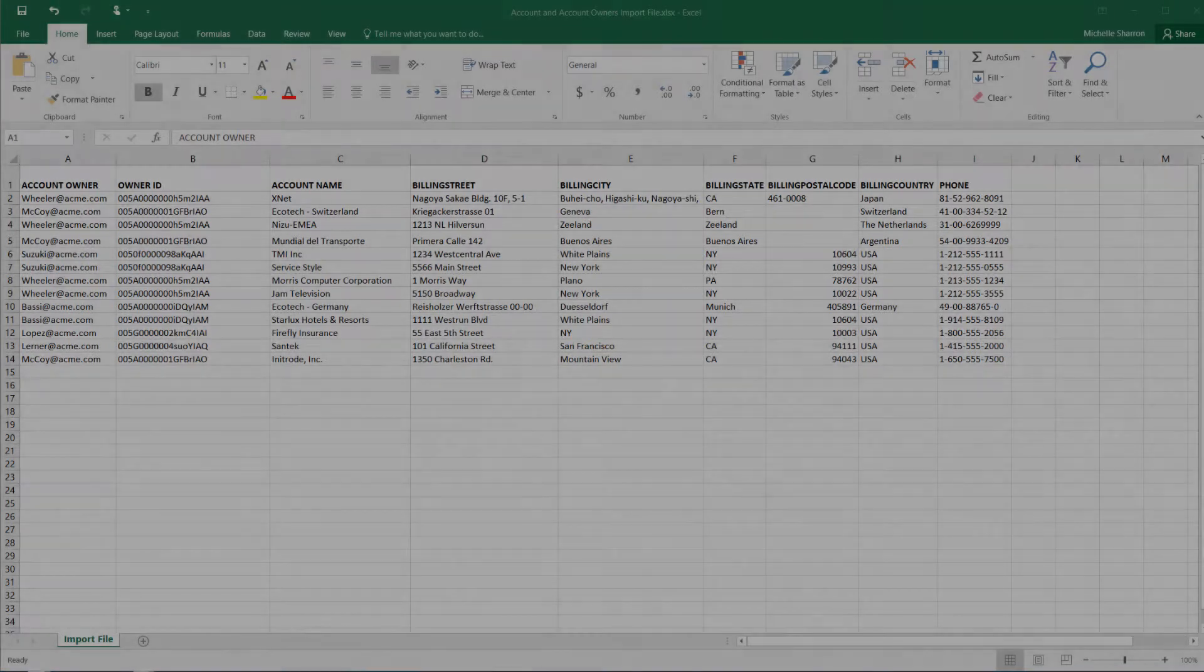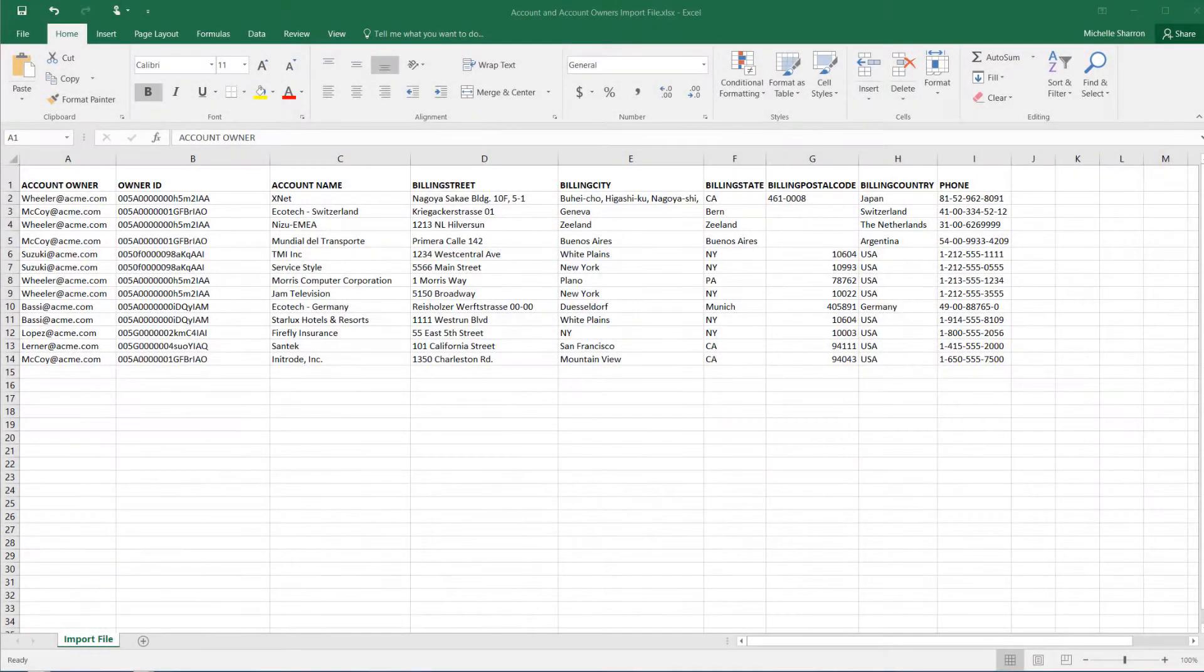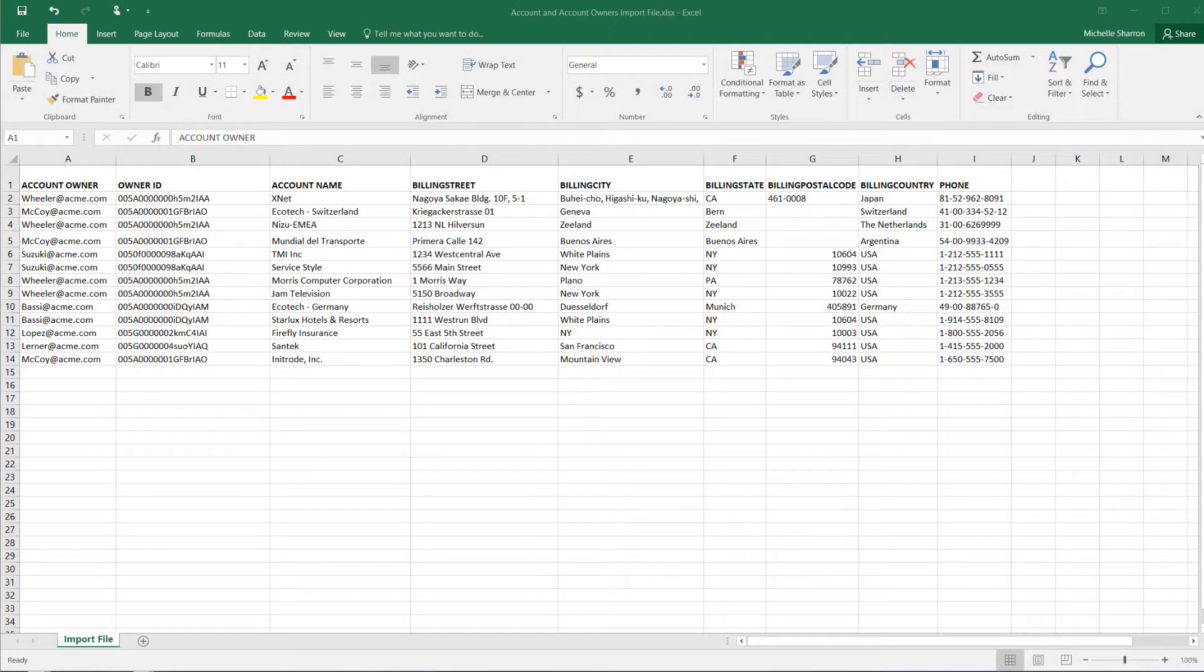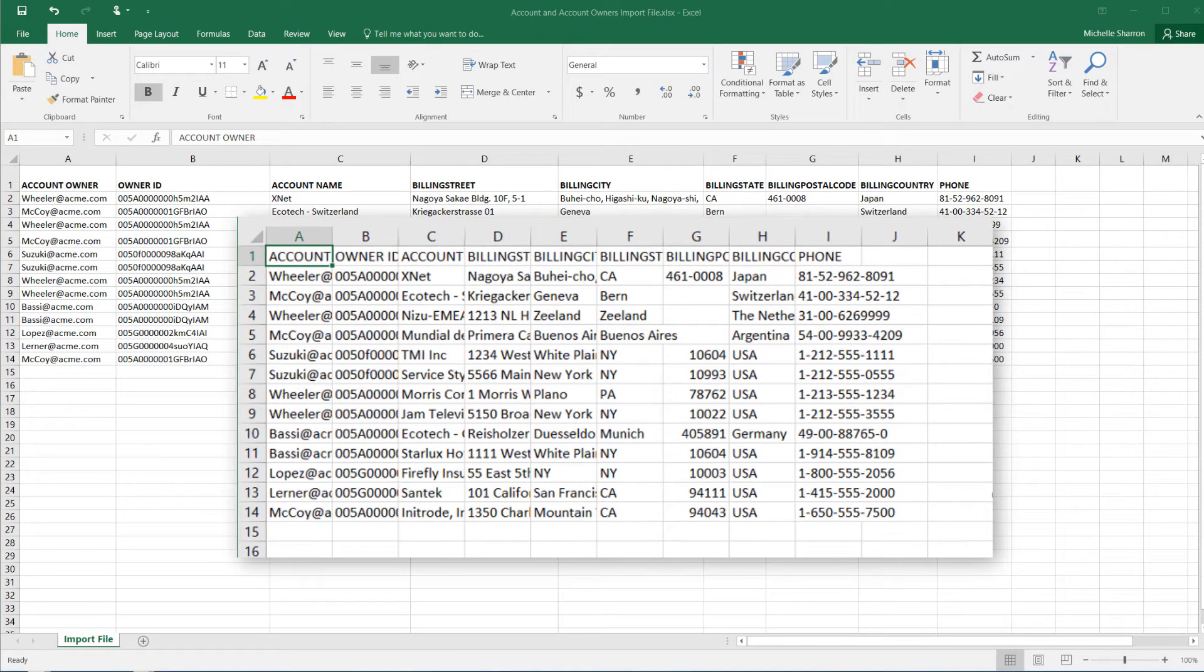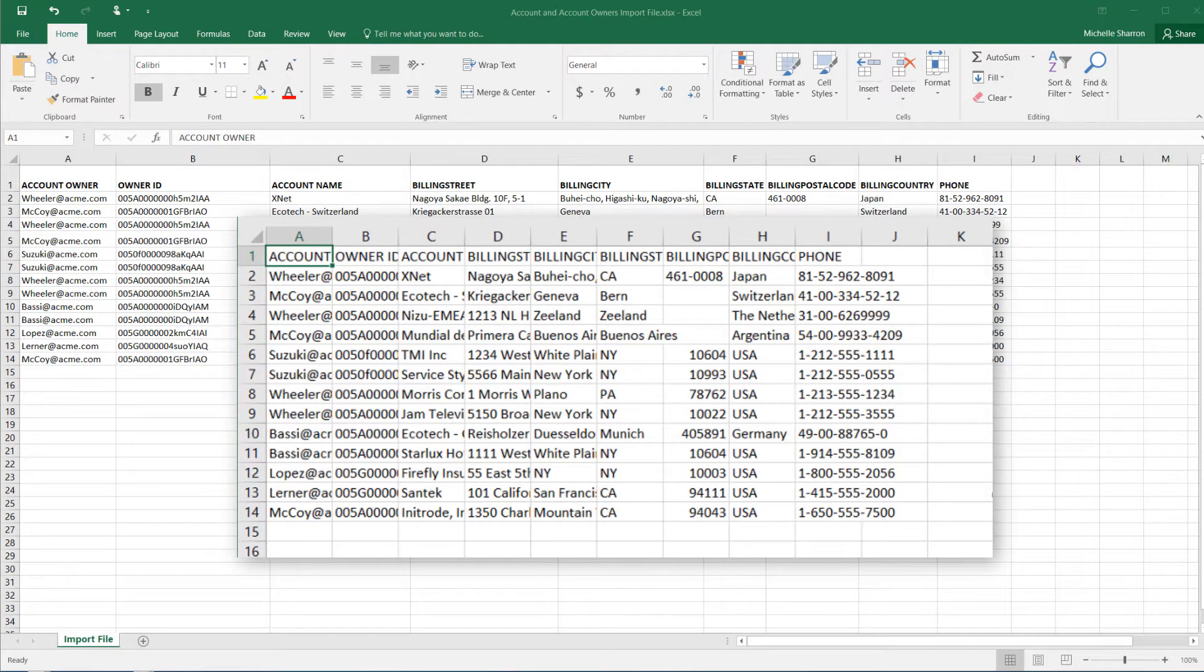Save as CSV lets you save an Excel file into a comma-separated values format, so you can use it to import data into your Salesforce organization.